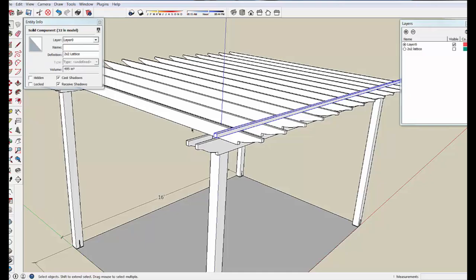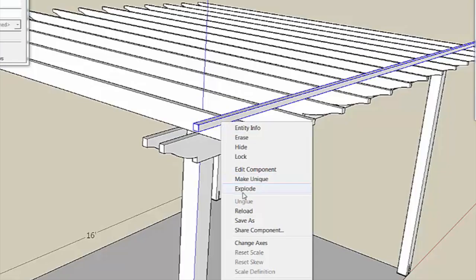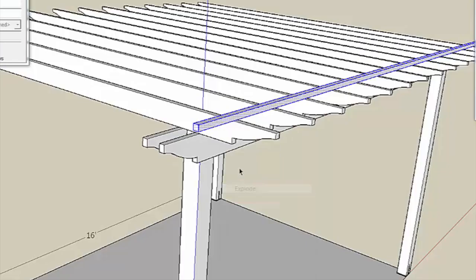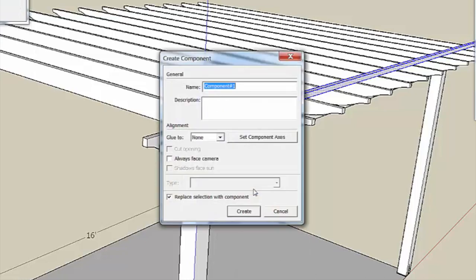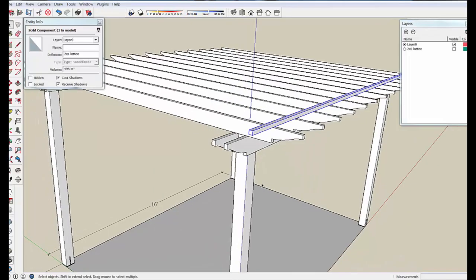What I want to show is what a taller lattice will do. So we're just going to right-click this and explode it, and then right-click again and make a component, and this one will be a 2x4 Lattice. Create that.